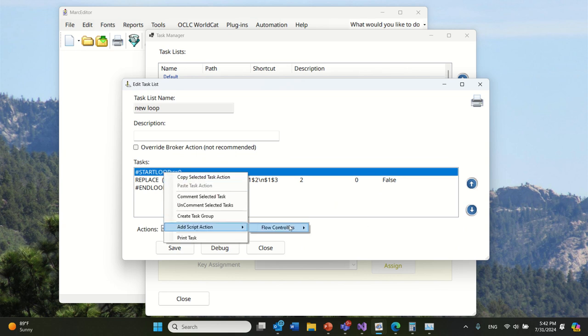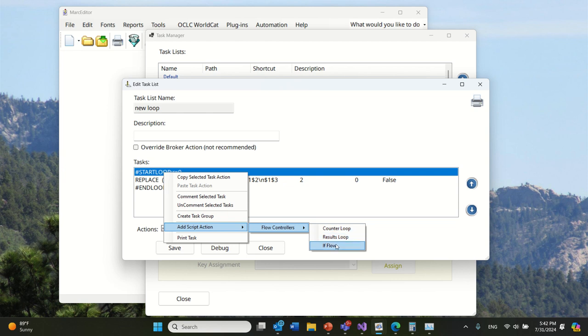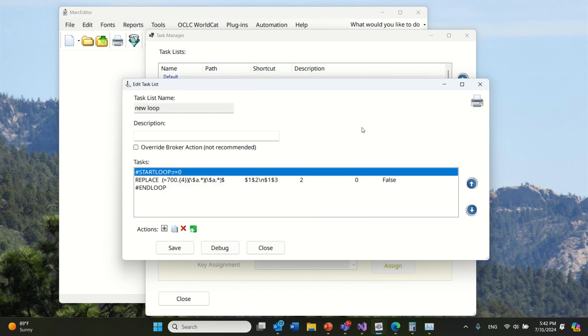You can look and see we have control flows, counter loops, results loops. I'm adding an if flow. This will allow you to do conditional looks within a record set, within a record, and have the application perform a group of tasks if data is present or not present.